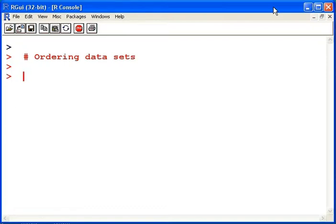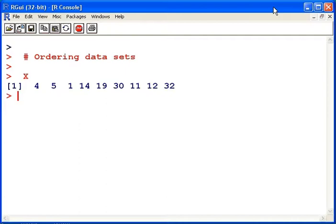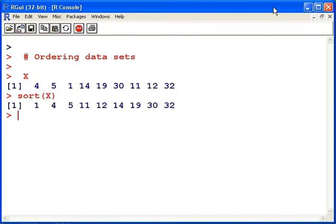Now I have a little data set here, x, and what I want to do is present this data set in ascending order. So the command I would use there is simply sort and specify the name of the data set.